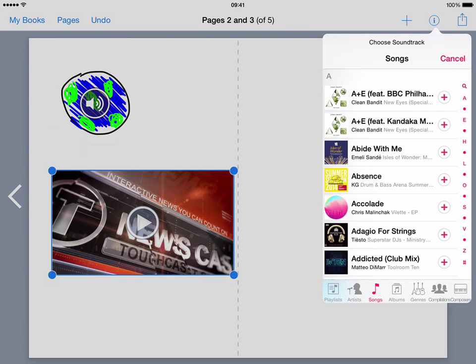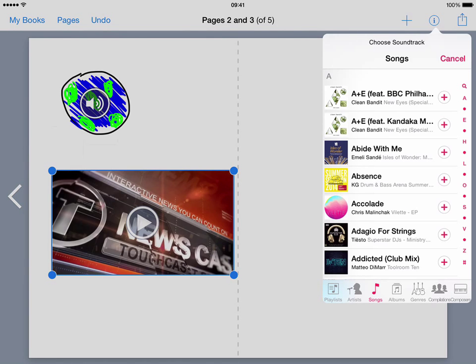So let's say it's going to be abide with me I would choose that, I'm not going to now but I would choose that and that would then play when you view the book in iBooks when you look at an interactive book rather than a flat pdf obviously.